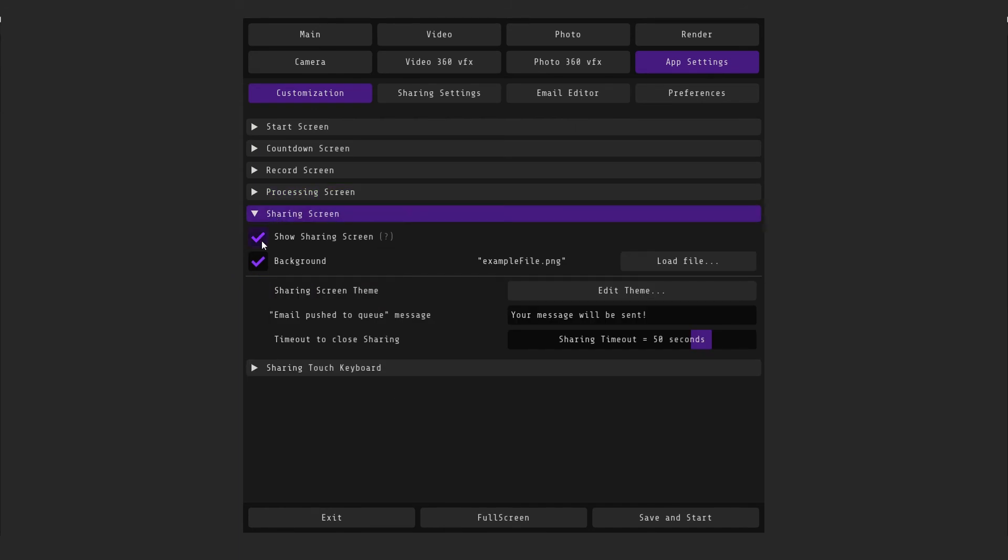In the sharing tab, you can enable or disable the sharing screen display mode, if, for example, you only want to print photos. You can also edit the background of the screen, the message when setting, and the time until the sharing window is closed.